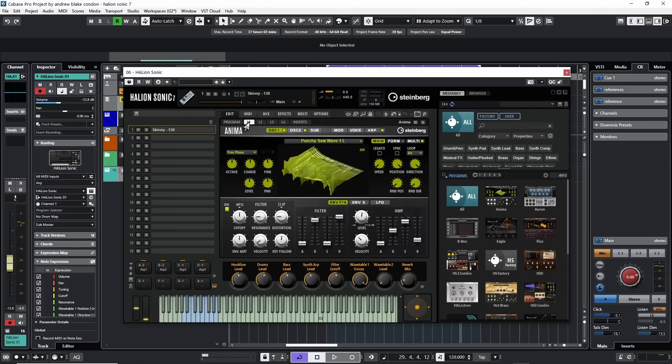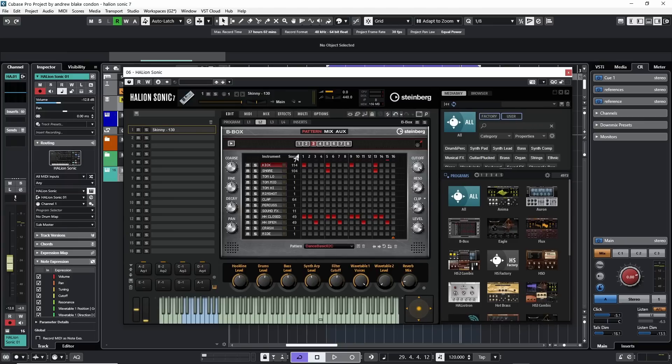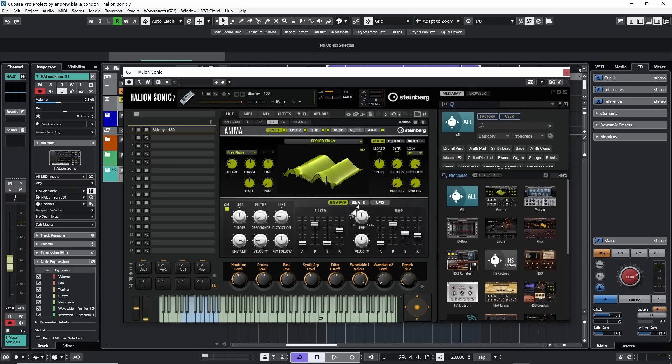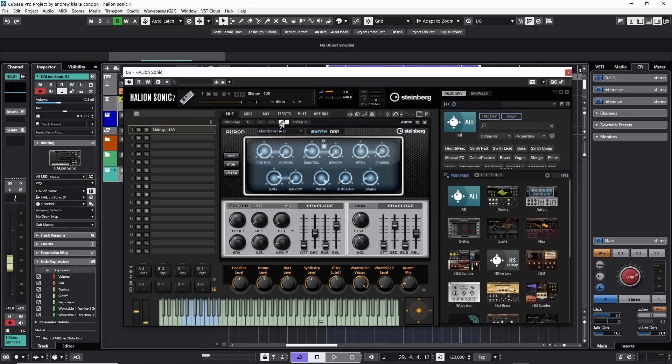When I look at Layer 1, this tab is lit up and shows this synth, Anima. If I go to the Layer 2 tab, now it switches over to the Beatbox. Layer 3 tab switches to another instance of Anima. And Layer 4, I have this Aron synthesizer.